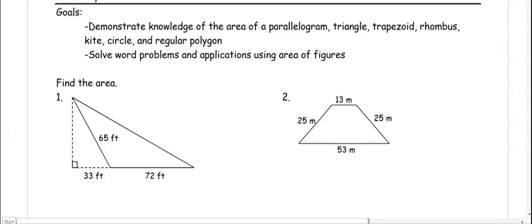This video is about demonstrating the knowledge of area of parallelogram, triangle, trapezoid, rhombus, kite, circle, and regular polygon in solving word problems and applications using area of figures.